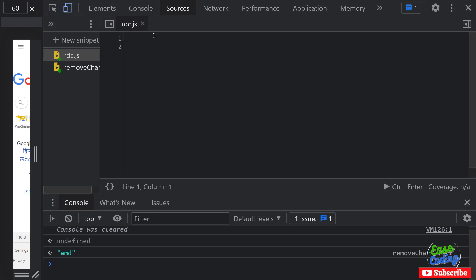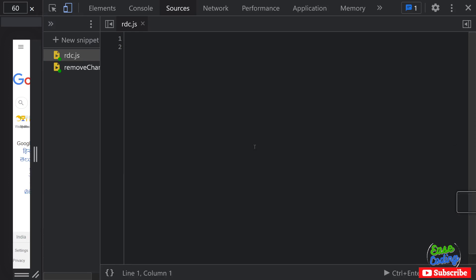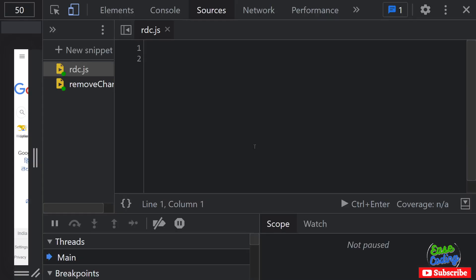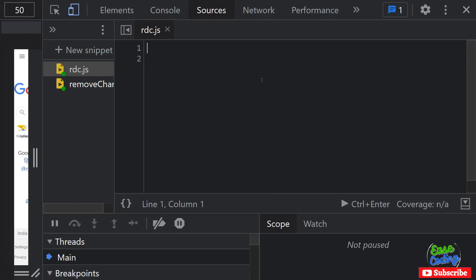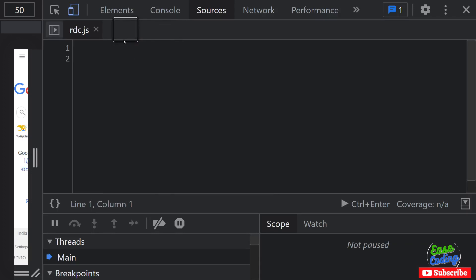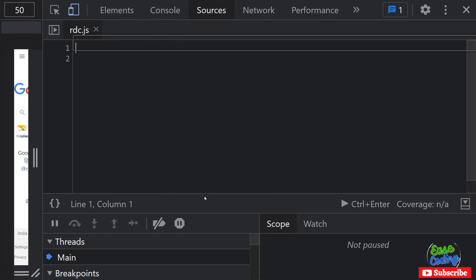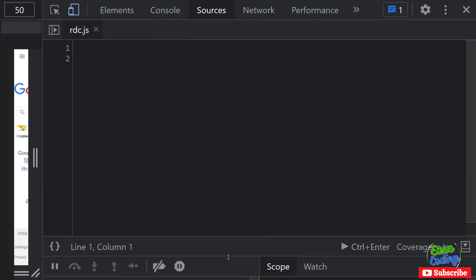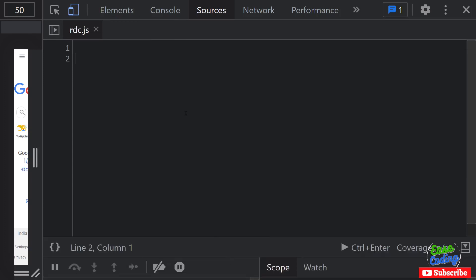So basically we are going to write a function. Let me increase the font size, hopefully you can see now. So it's going to be a very simple program. I'm also going to remove this one. Okay now hopefully it's going to be very visible.